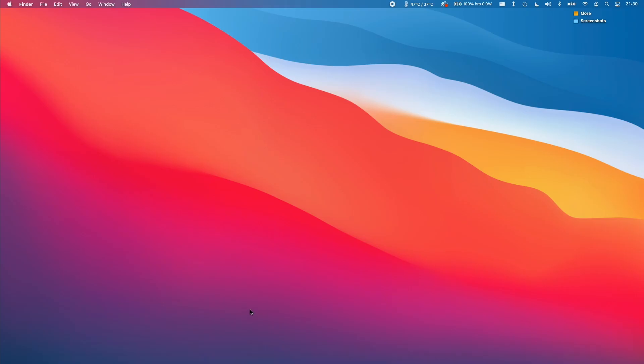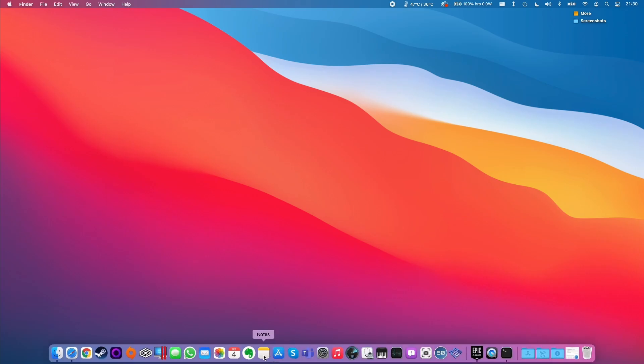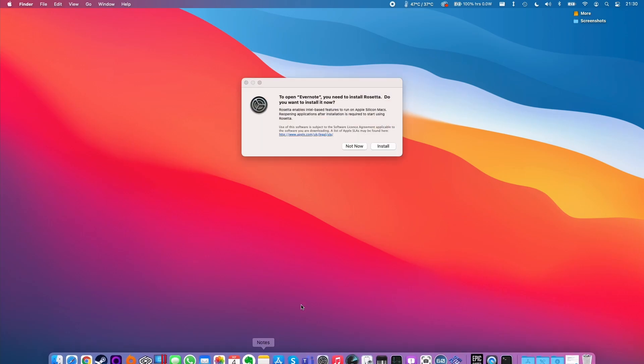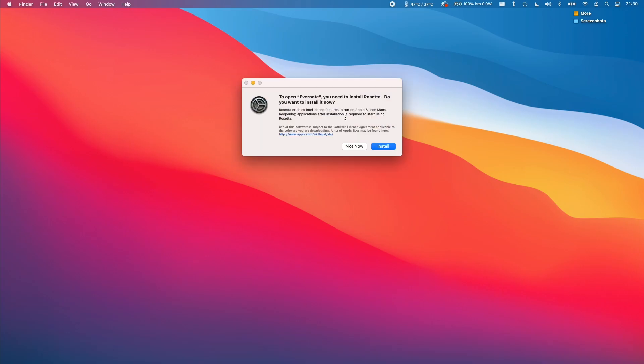So now that those files have been removed, we can simply open any Intel application and it will prompt us to install Rosetta. So for example, I'm going to click Evernote here and it's going to tell us here that we need to install Rosetta in order to open this application. So it's prompting us here so we can successfully see that Rosetta has been removed from the computer.